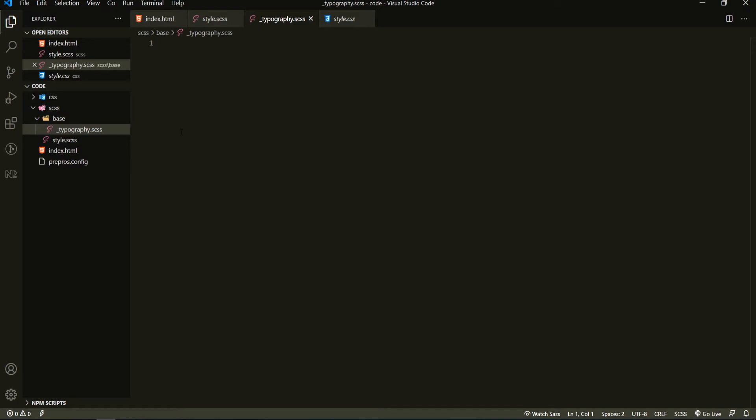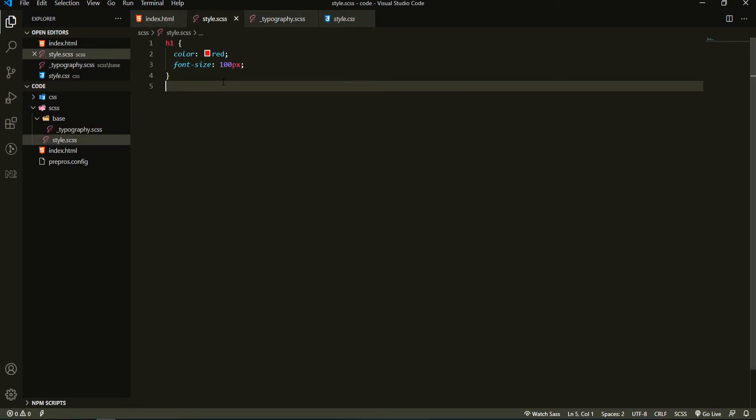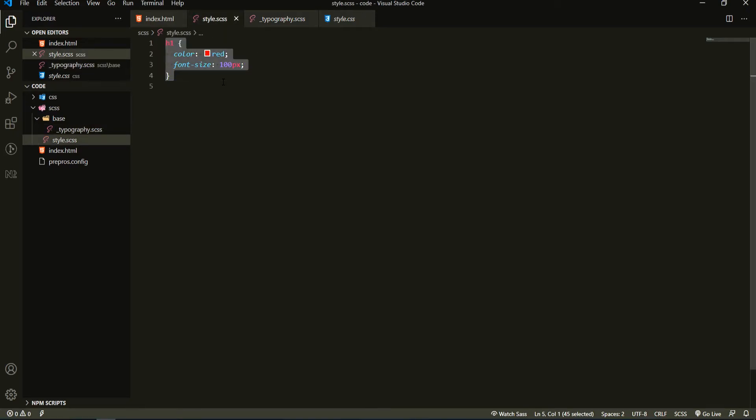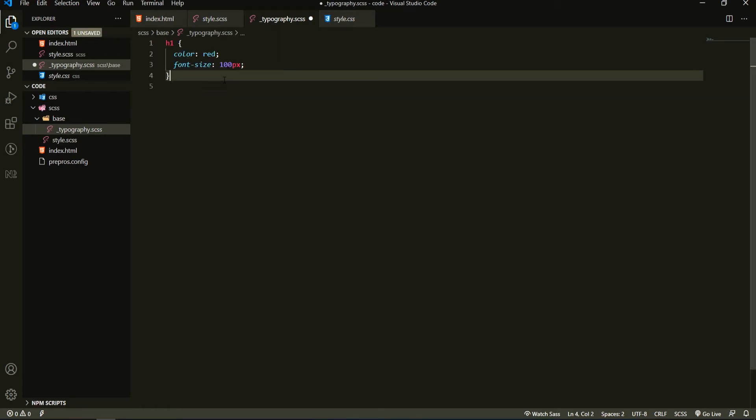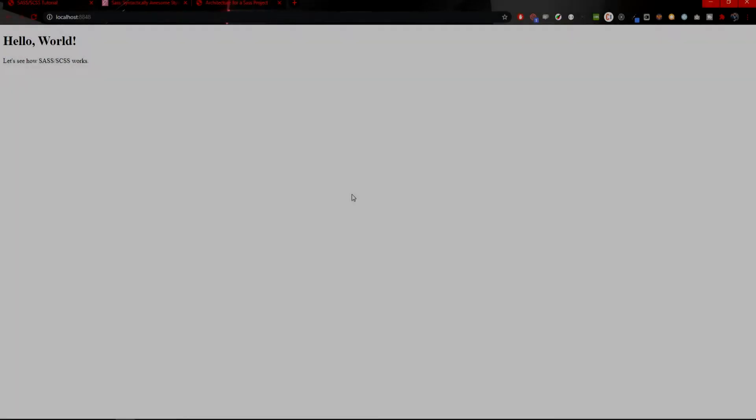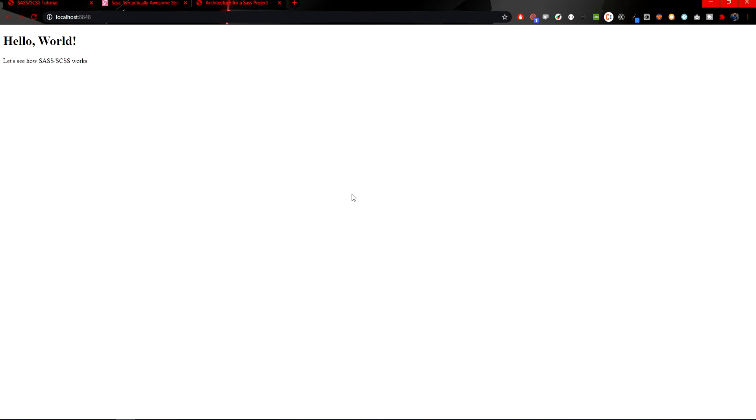Now if I go to my style.scss and I cut my code from here and I save it in my typography.scss here, and if I would save my file right now, Ctrl+S to save, there is no pop-up for Prepros that it successfully compiled the code. Even on my web page right now there is no styling because I removed the styling from my main SCSS file.